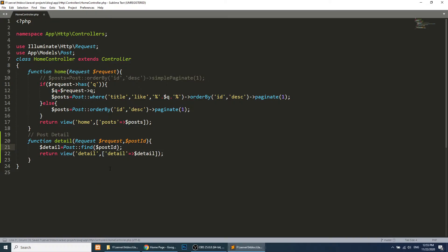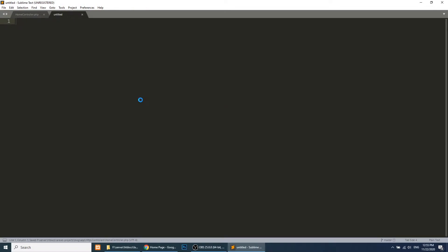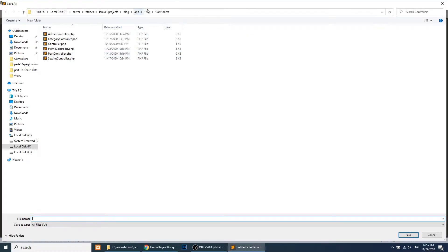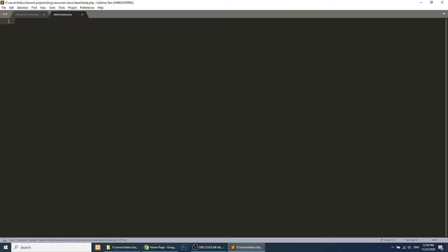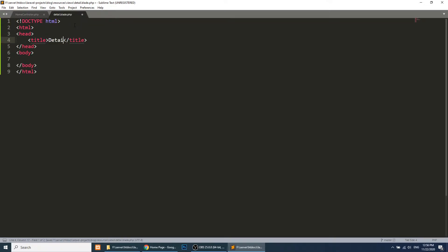Now we are going to create the detail template. Under resources/views we will create detail.blade.php. I will simply just add HTML saying 'detail page' — just to test that our route and controller are working properly.